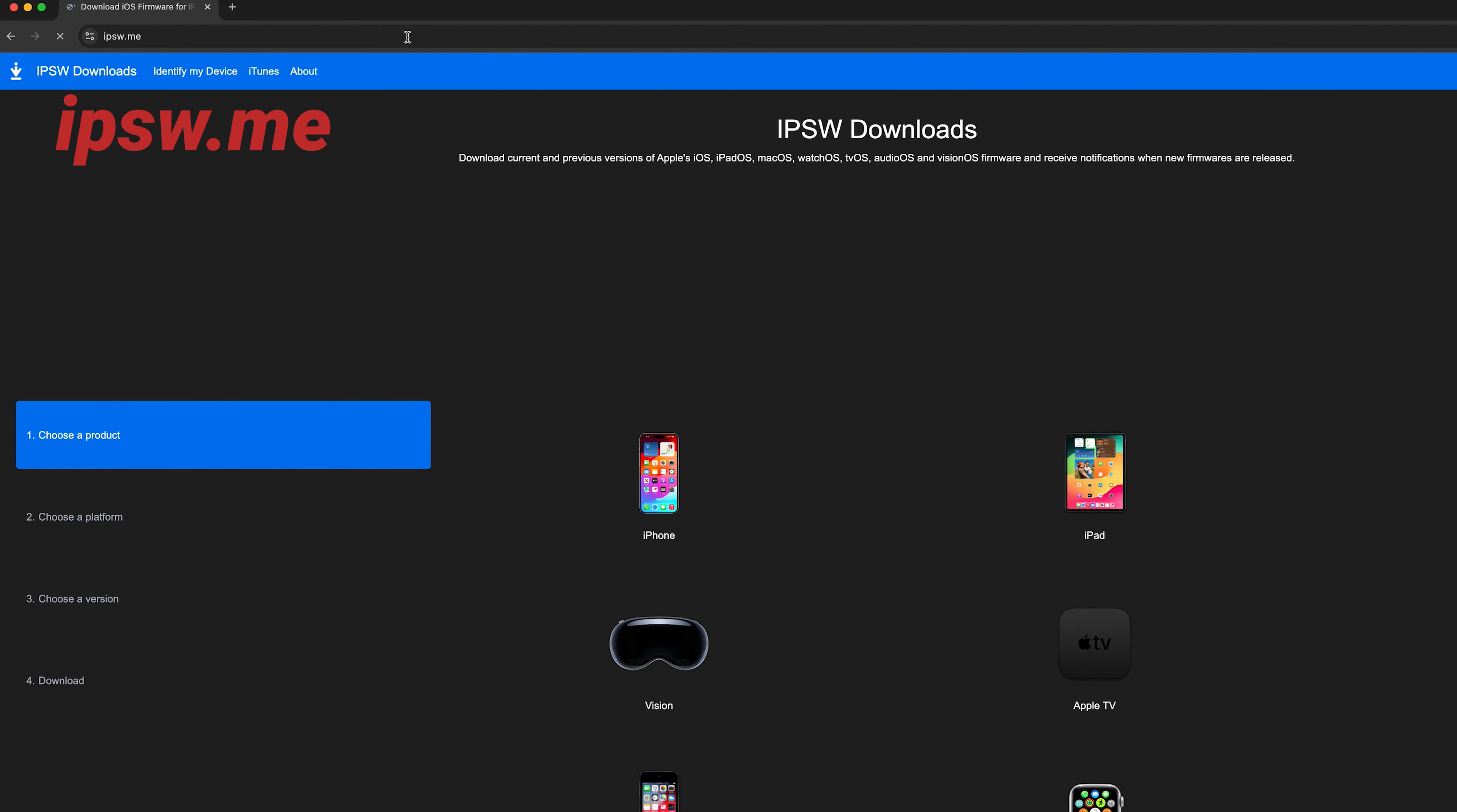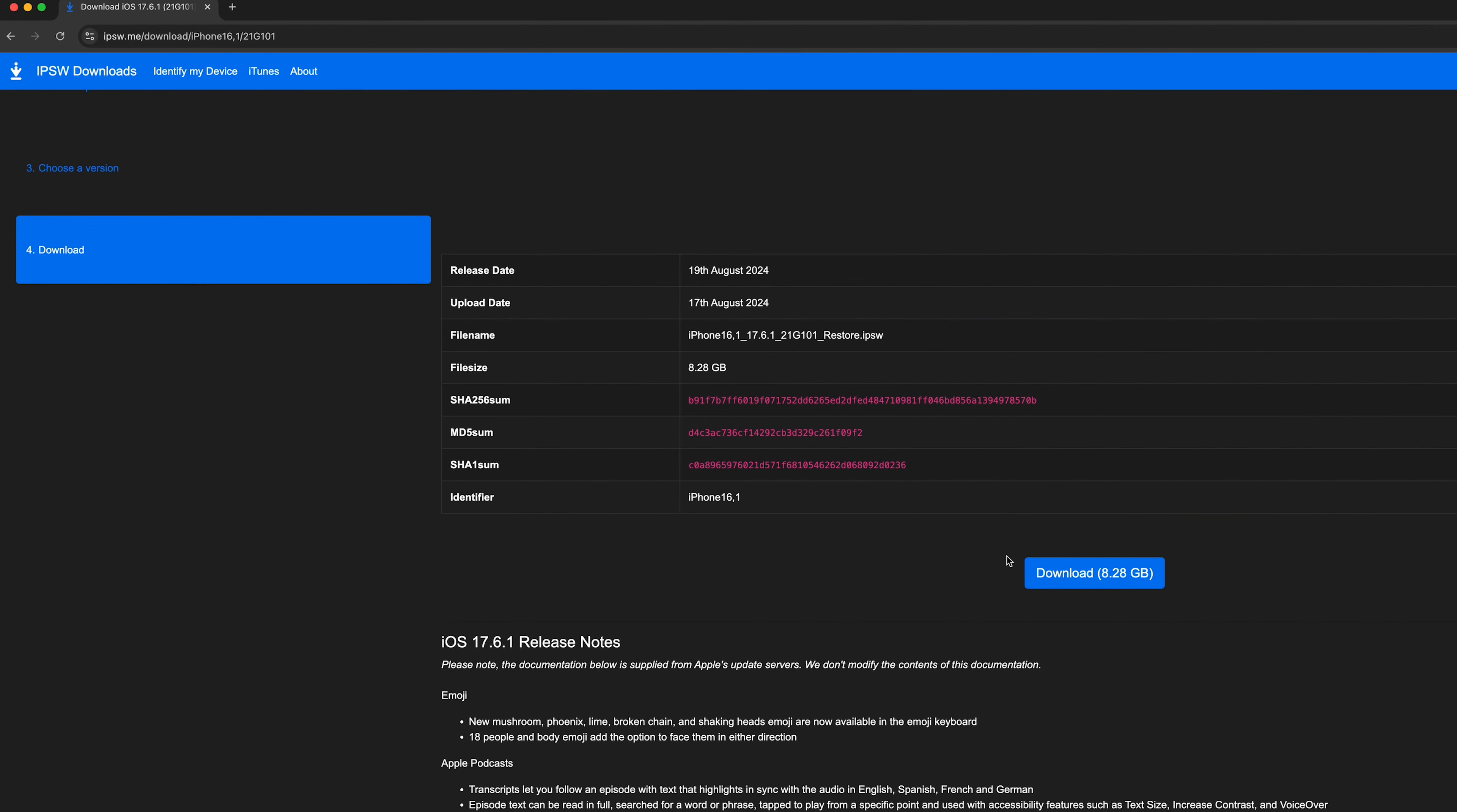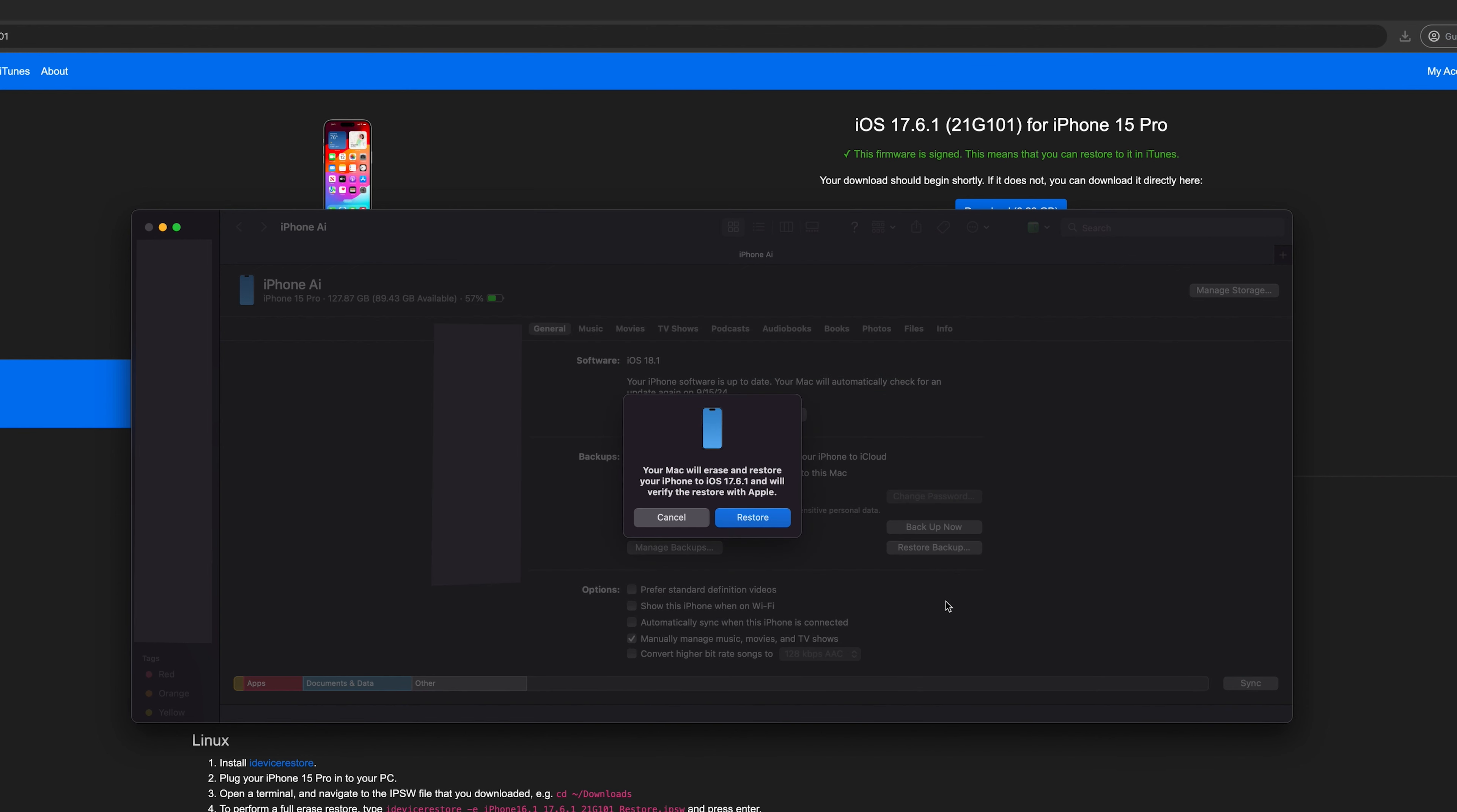To downgrade, visit ipsw.me. Choose your device and model, download the iOS 17 firmware, and open iTunes or Finder. I'll use Finder as an example. Hold the Option key or Shift key if you're on Windows, and then click the Restore button. Select the firmware you just downloaded, and your iPhone will begin the downgrade process.